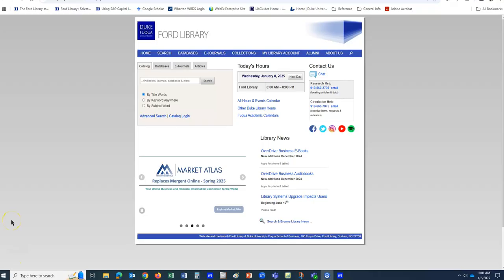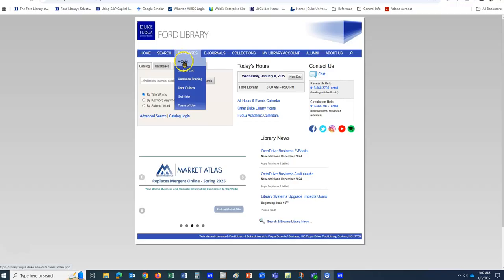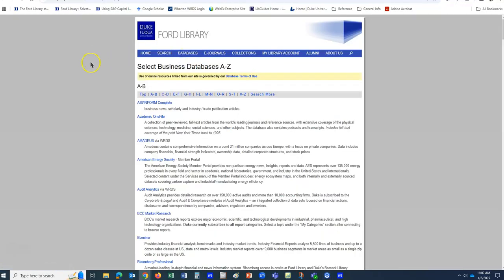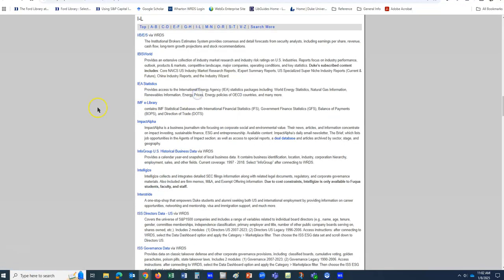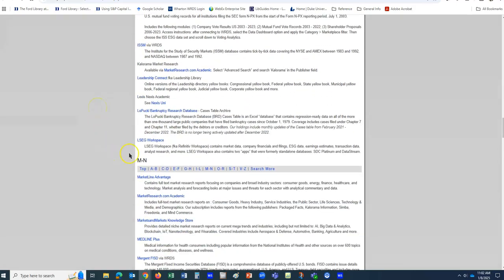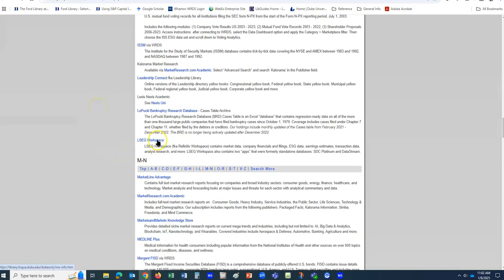To use Workspace, the first thing you'll need to do is register for an account. I'm here at the Ford Library webpage, and I'm going to cursor up to Databases and then select A to Z list. Then I'll drop down to LSEG Workspace, and that will allow us to begin the registration.